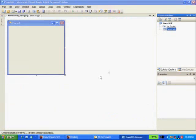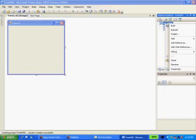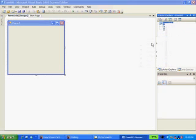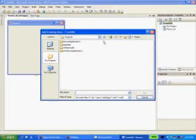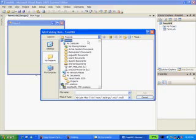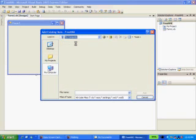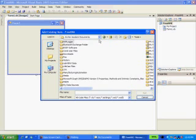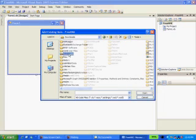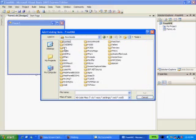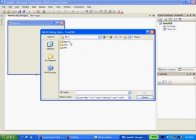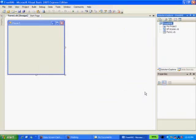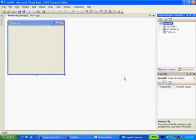Now once the project is open the first step we need to do from there is add the communication component to our project. We are going to right click our project name in the solution explorer to add existing item. Now we need to browse to the location we unzipped the files we brought in from sourceforge.net. Once we get to that location we are going to go down into the source code. And once you get in you will see a file called df1com.vb. Select that file and open and now it will add it to the project.